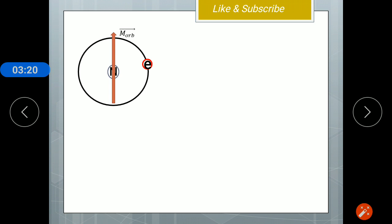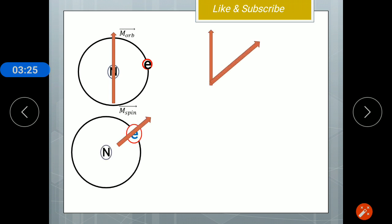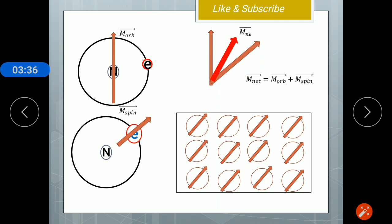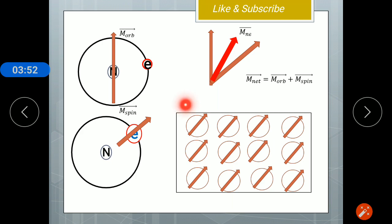What is the net magnetic moment of an atom? An atom consists of both an orbital magnetic moment and a spin magnetic moment. By taking the vector addition of both magnetic moments, you get the net magnetic moment. When we consider a solid material with a large number of atoms, each having a net magnetic dipole moment, if all the dipole moments are oriented in the same direction, then one part acts as a south pole, another acts as a north pole, and that material behaves like a magnet.